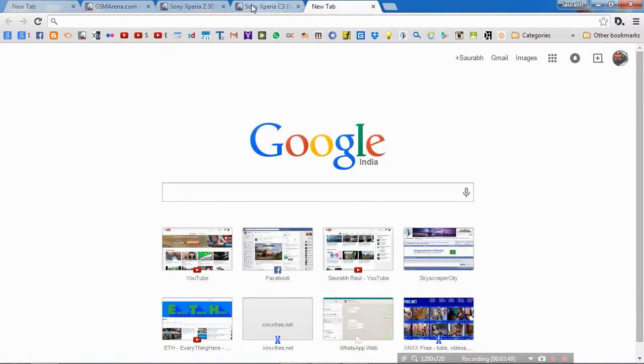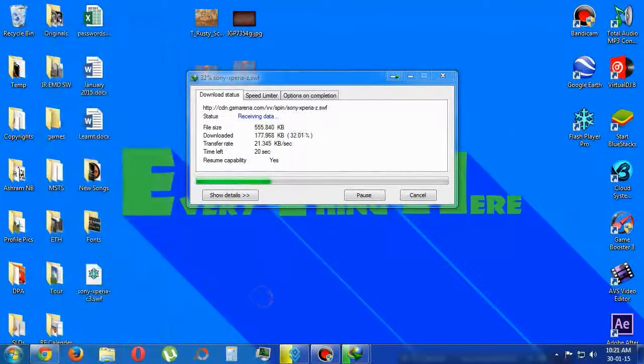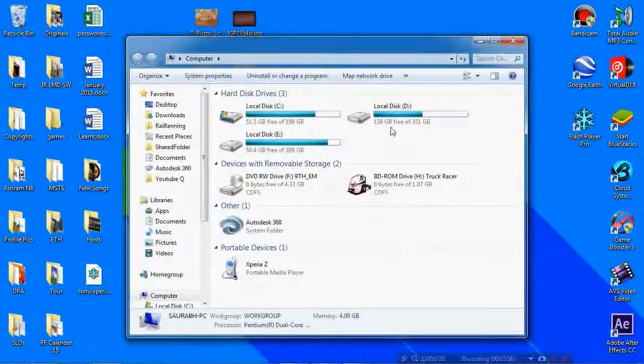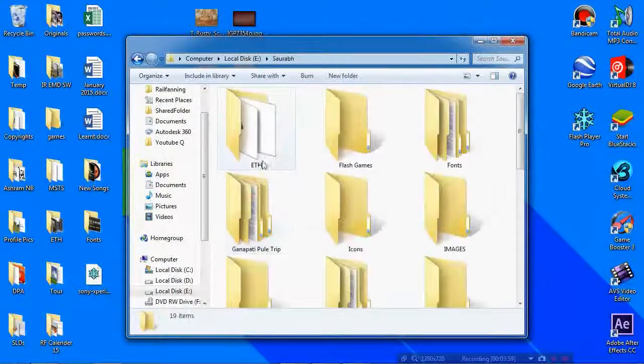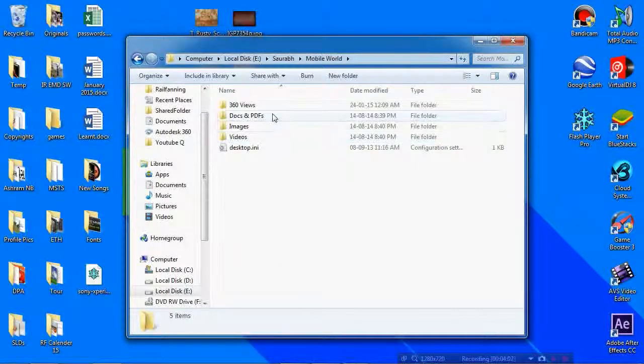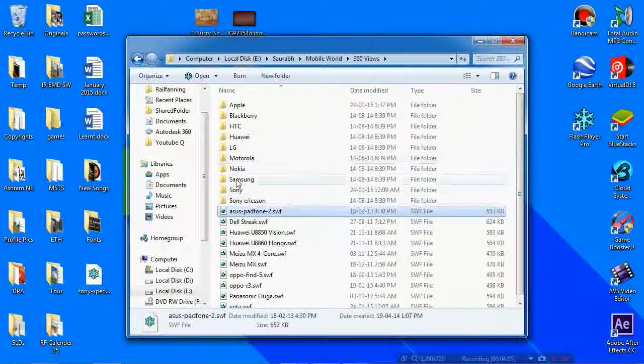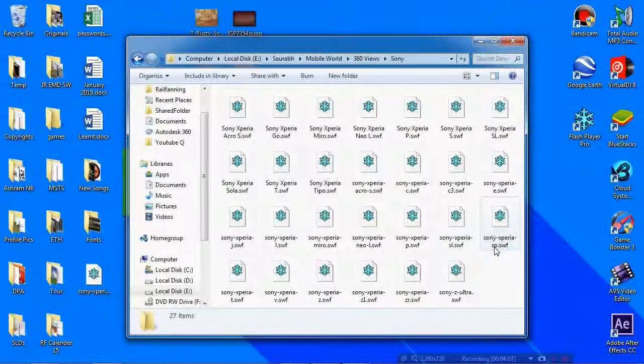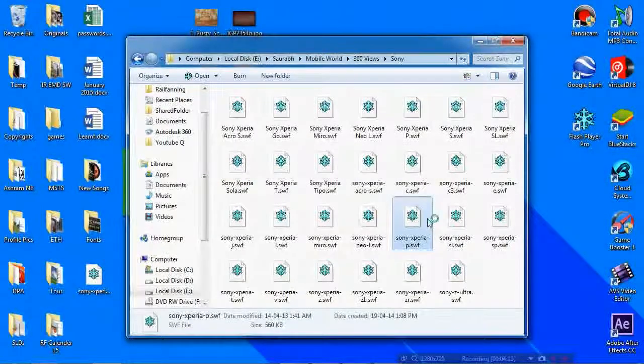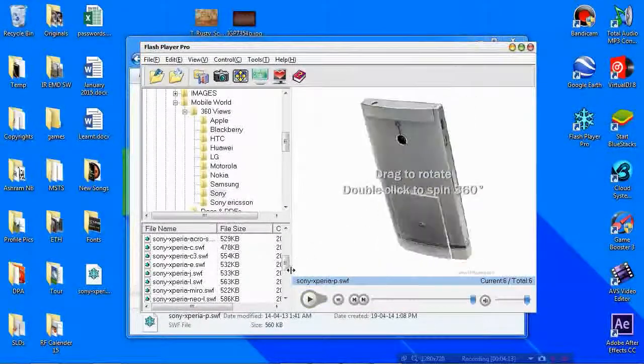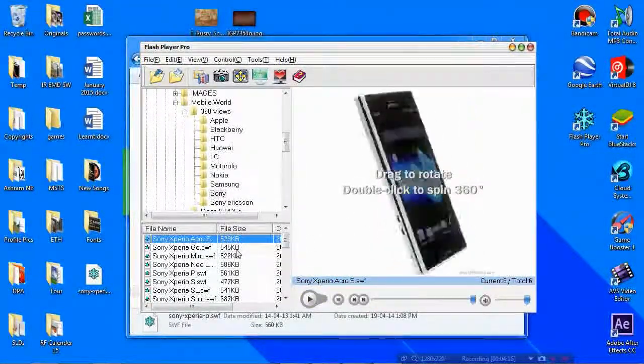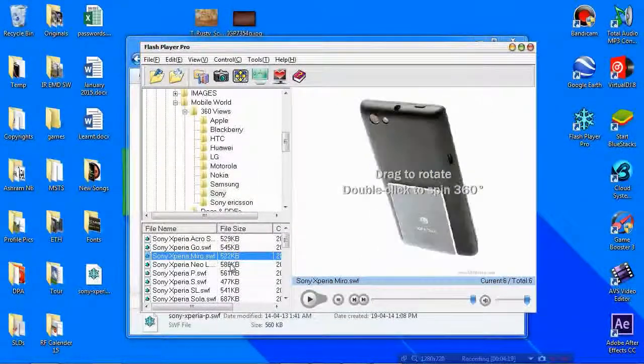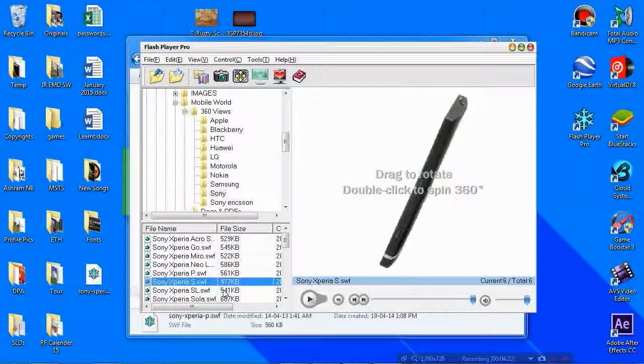I have closed all the page source pages. Now I will show you some of my own collection from those flash animations. This is the folder of Sony phones. I have the Acro S, the Go, the Miro, the Neo, the S, SL. Xperia Z completed.